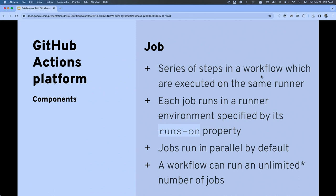It is important to note that all the jobs you define in your workflow will run concurrently — in parallel. We do have the ability to build dependencies between jobs, but by default they all run at the same time. Technically you can have an unlimited number of jobs in your workflows, but there are some restrictions on concurrent execution, run duration, and workflow duration, so it may not truly be unlimited.